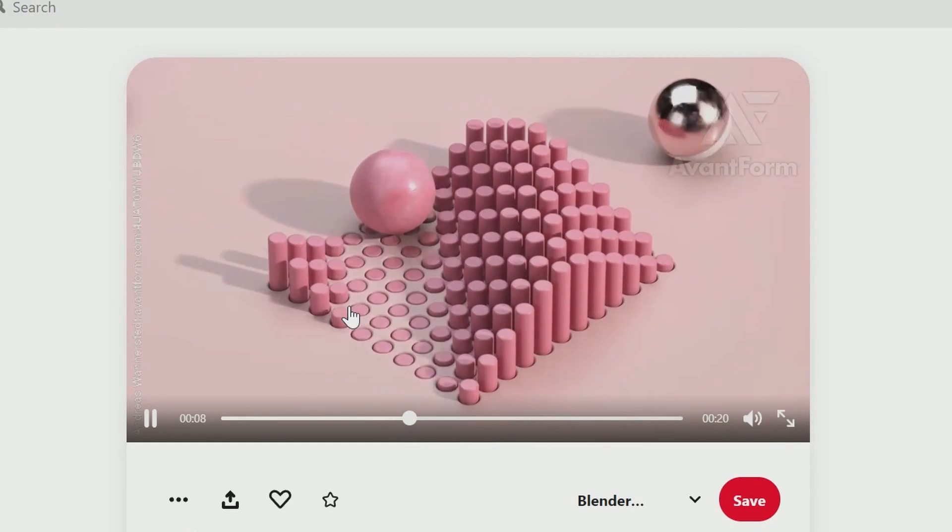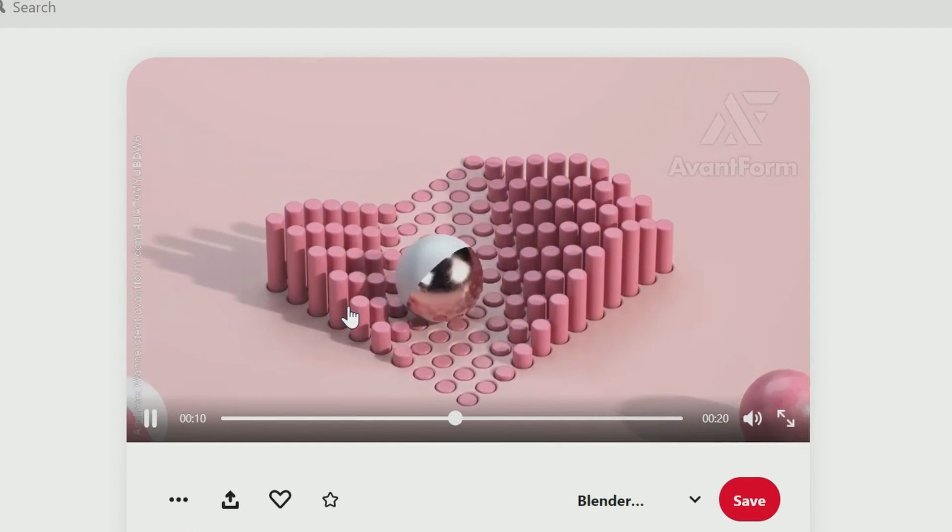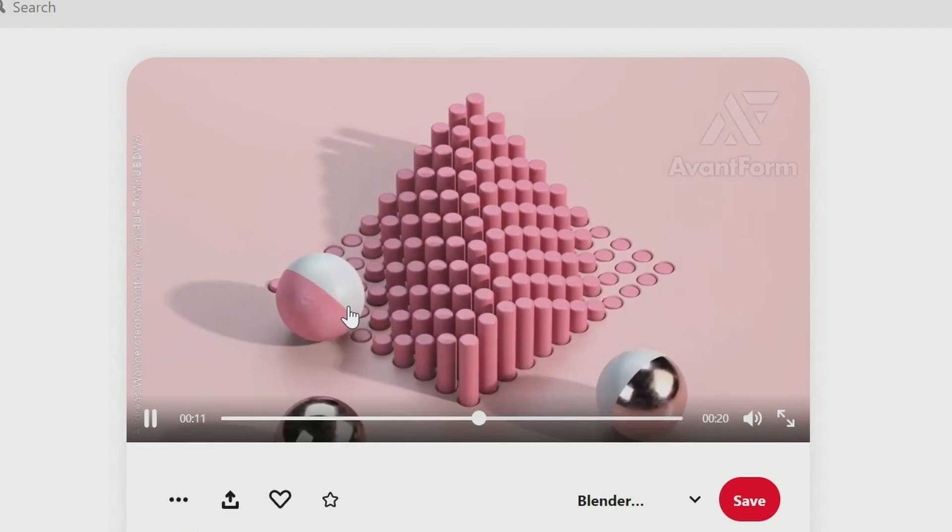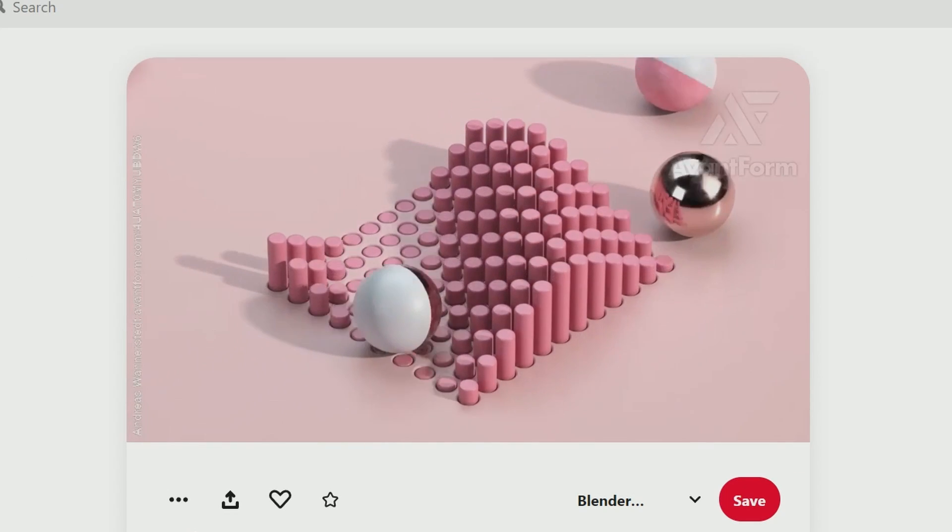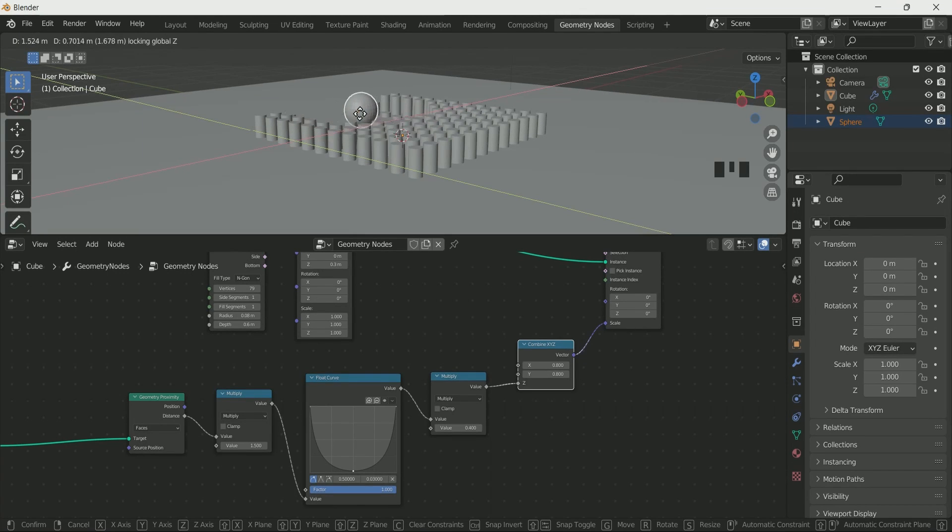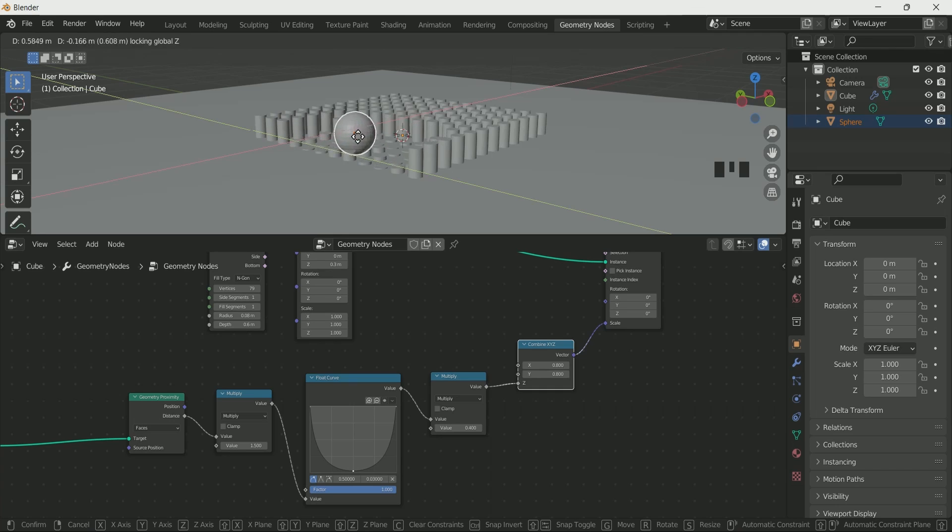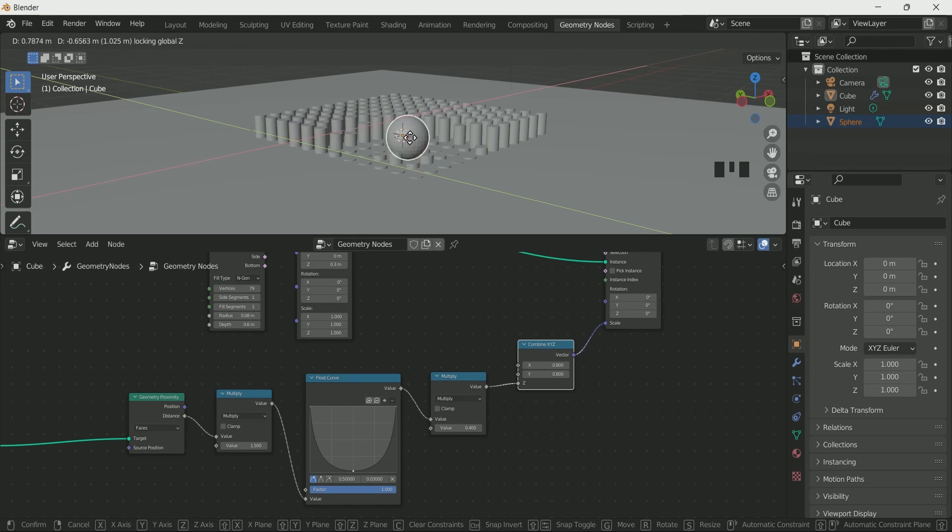One day when I was searching for ideas, I saw this animation by Event Form on Pinterest, so I decided to create a similar effect with Geometry Nodes on Blender. But I have a task for you that I will tell you further in this tutorial.